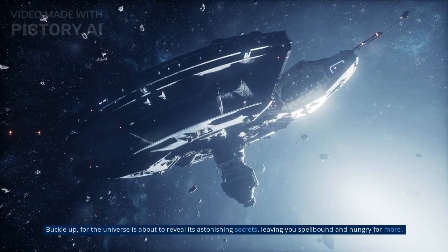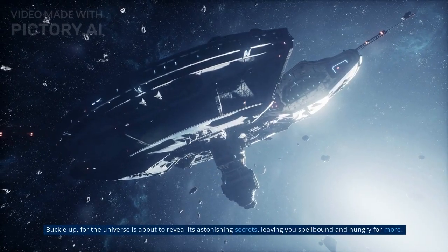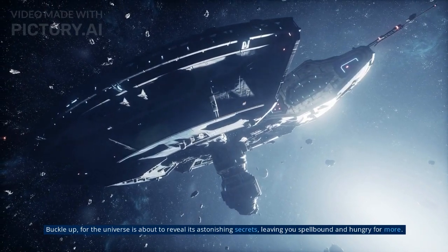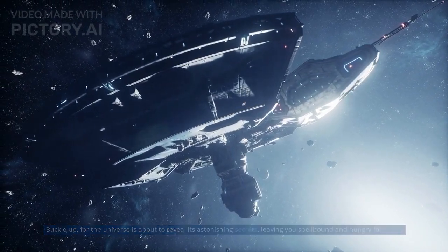Buckle up, for the universe is about to reveal its astonishing secrets, leaving you spellbound and hungry for more.